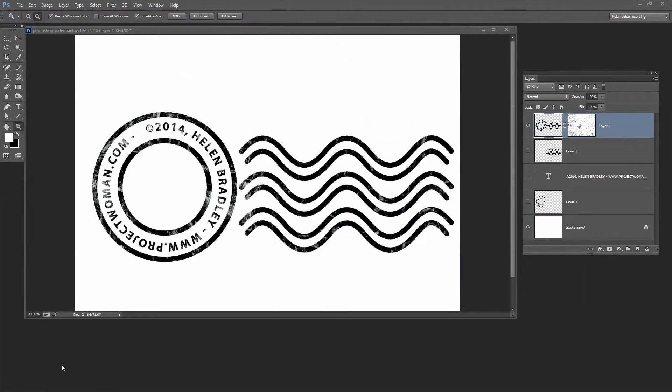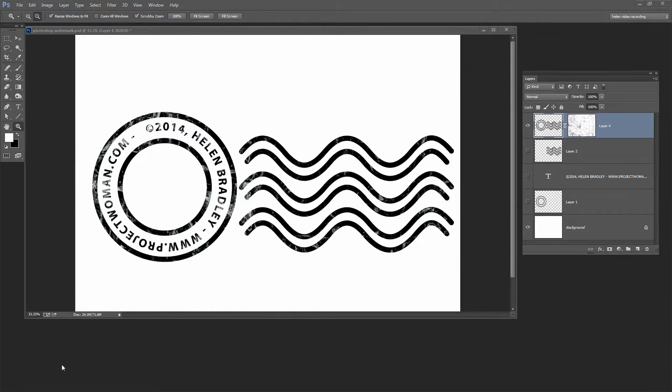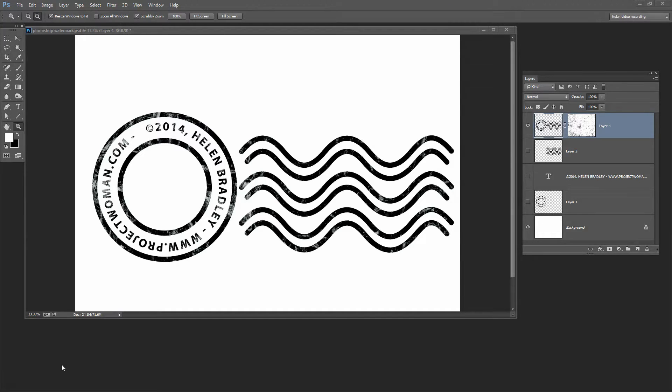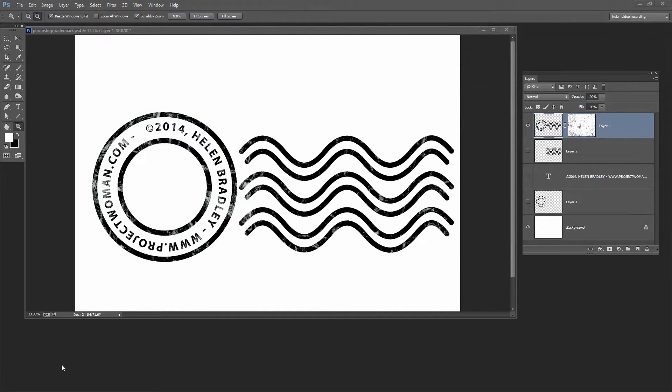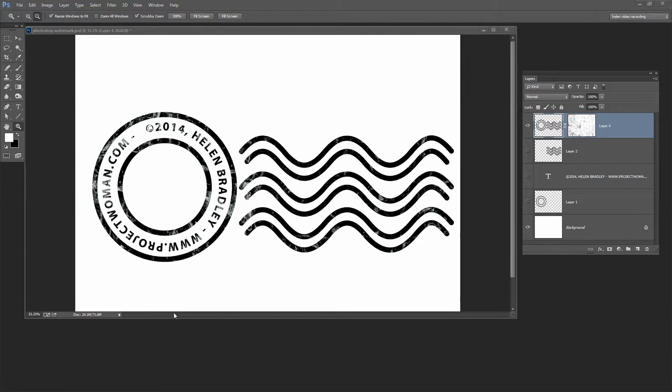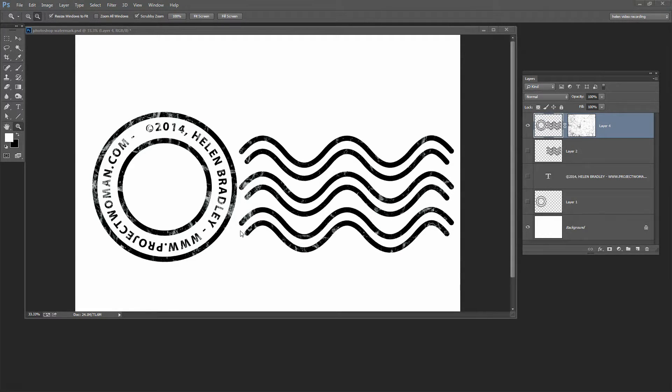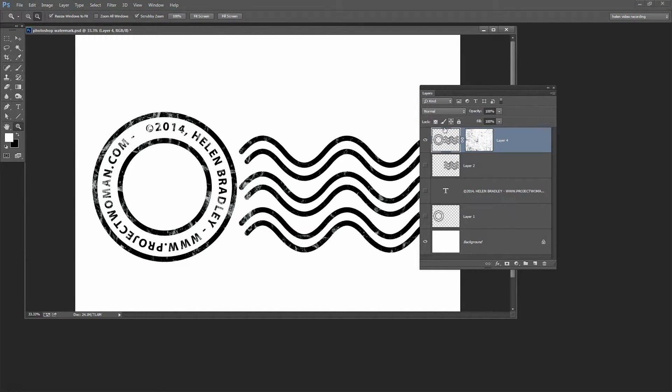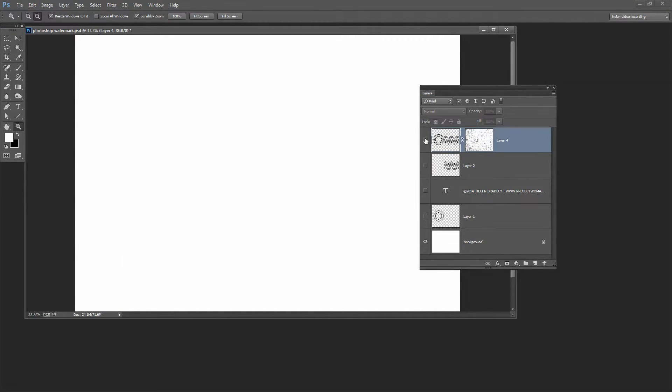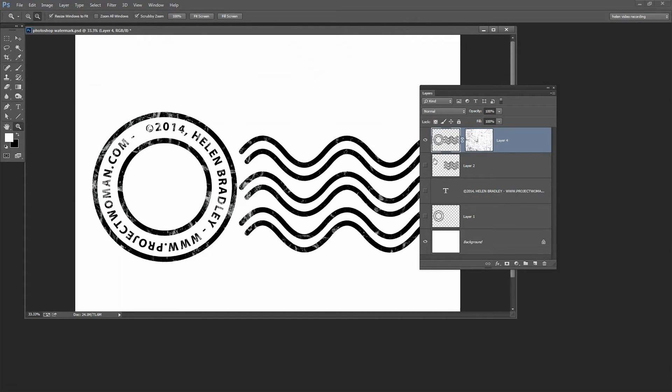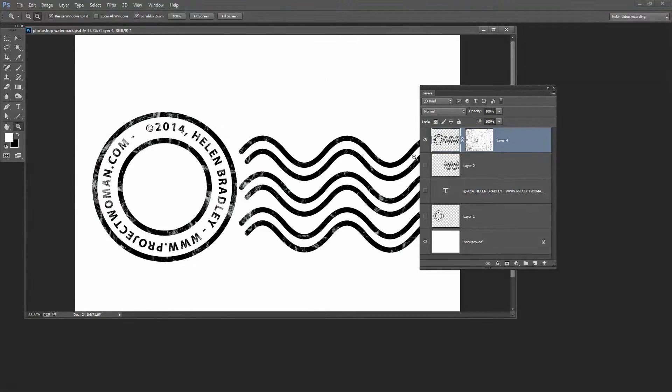In this video I'm going to show you how you can take an image that you've created in a program like Photoshop or Photoshop Elements or any graphic design program and how you can use that in Lightroom. Now I've created mine in Photoshop and I've done it using layers. As you can see here the selected layer is the one that we're viewing and I've got a white background layer at the foot of my image.